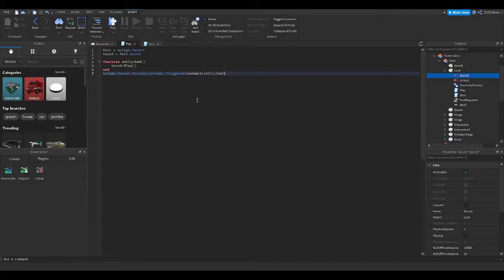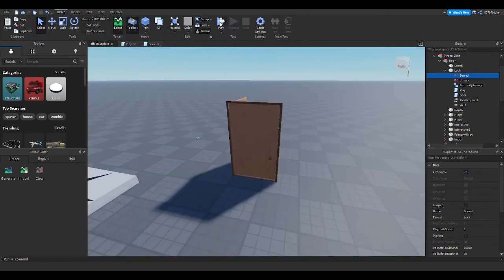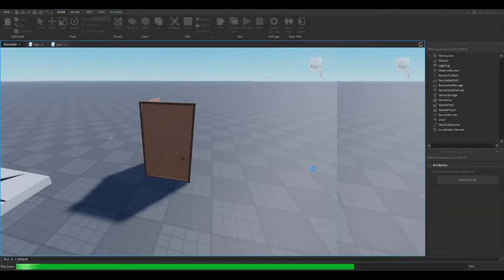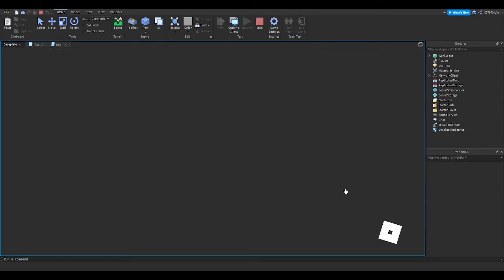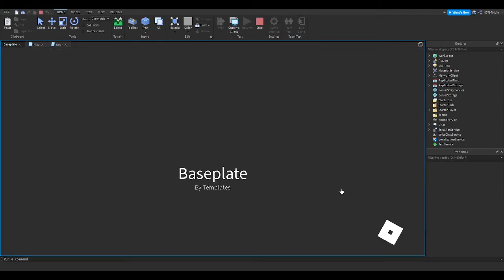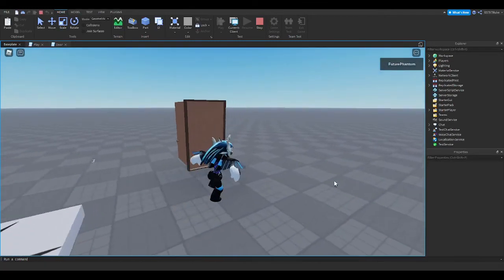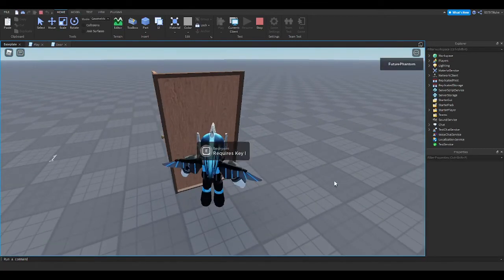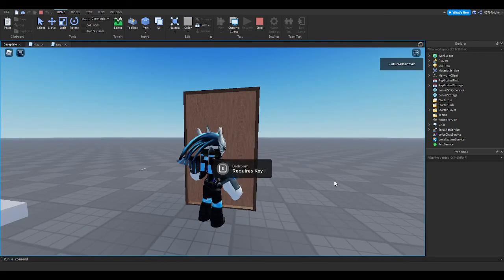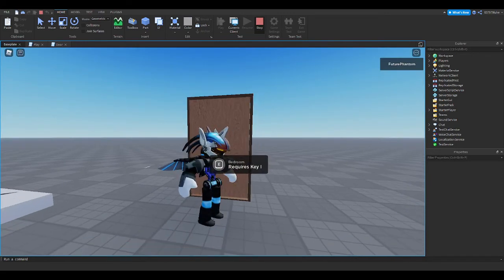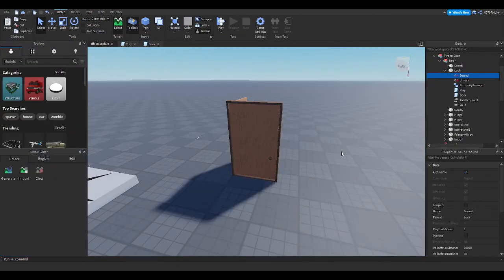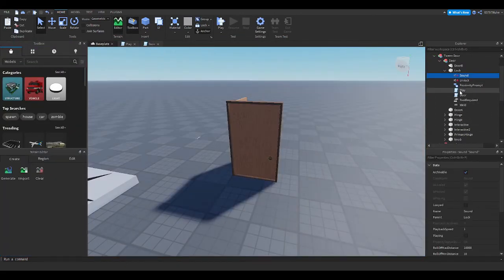So now if I just hit play — when I go over to the door it will now be locked and it'll make the sound. Next up we're going to go into the door script itself.